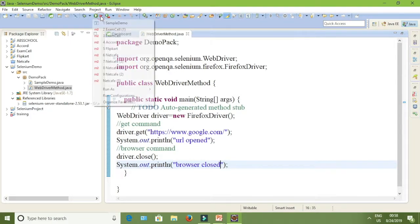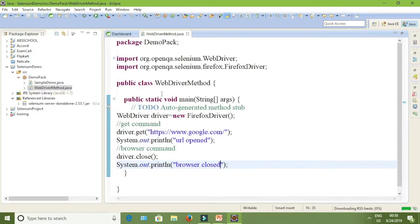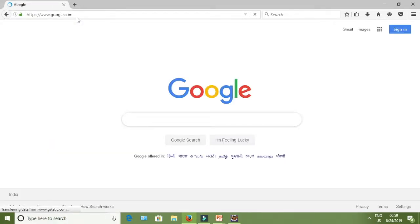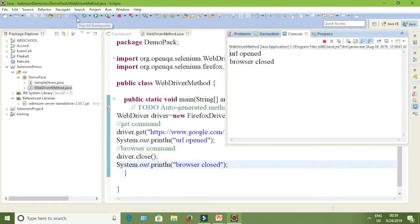Before executing, close your Mozilla Firefox, then run as Java Application. The browser will open, the URL will load, then driver.close() will close it. Watch keenly because it happens in a fraction of seconds. You can see the Mozilla Firefox opened and then closed. In the console: 'URL open' and 'Browser closed'.